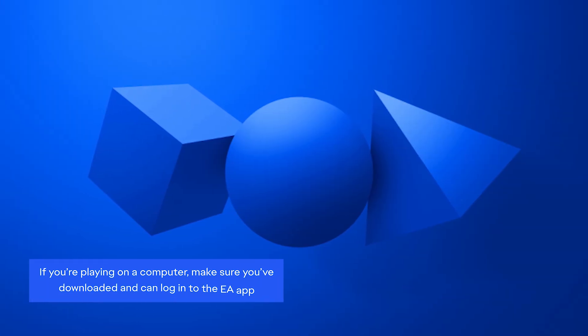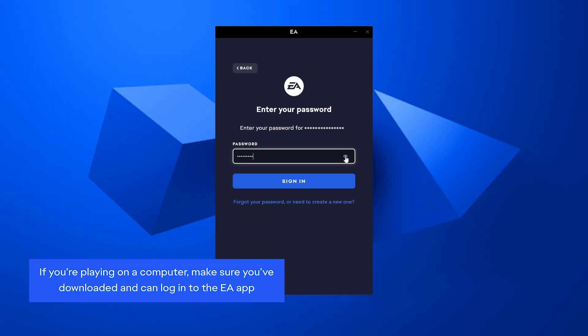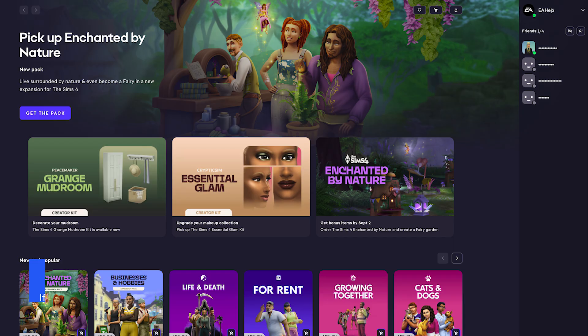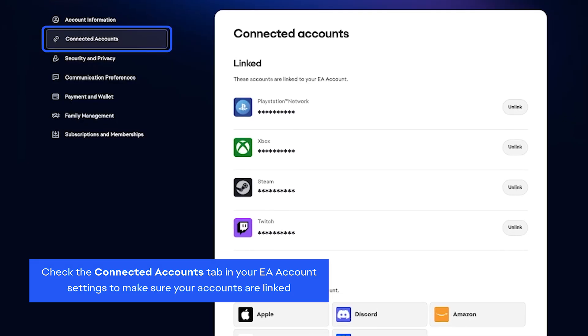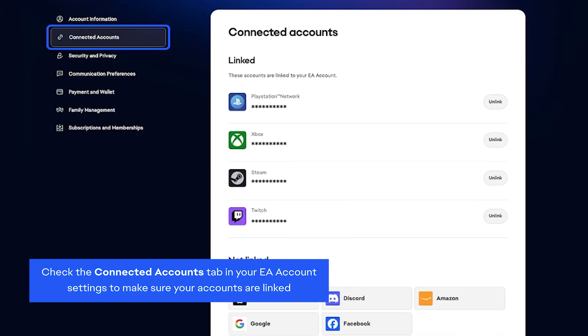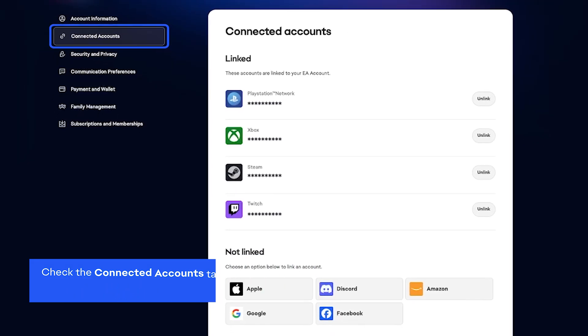Playing on a computer? Make sure you've downloaded and can log in to the EA app. Check the Connected Accounts tab in your EA account settings to make sure your accounts are linked.